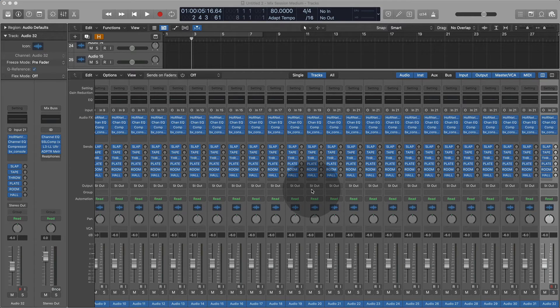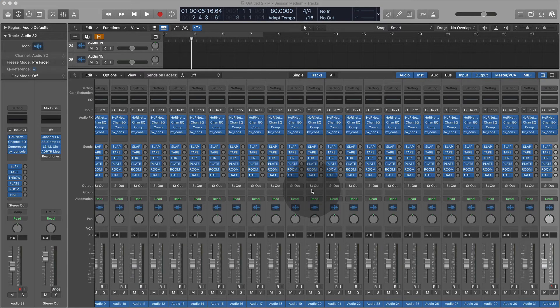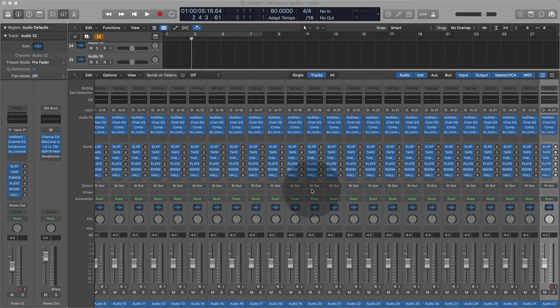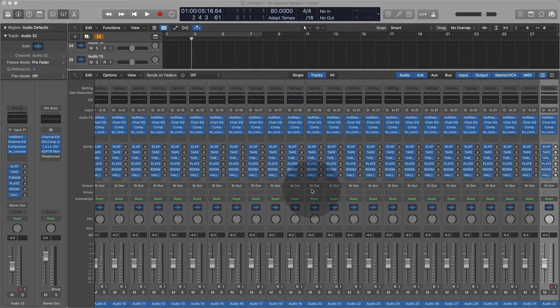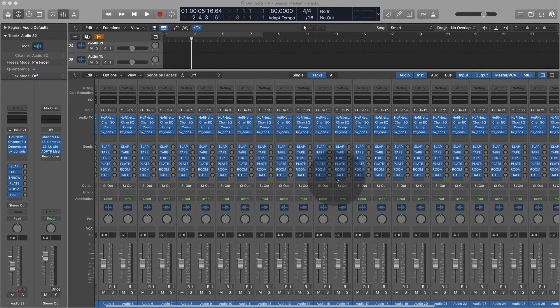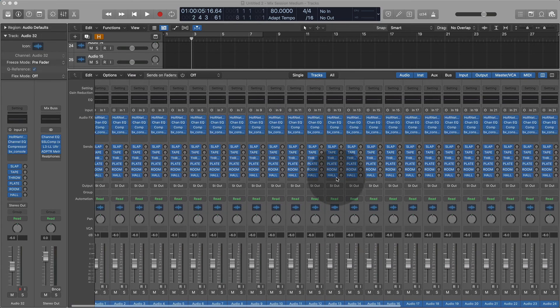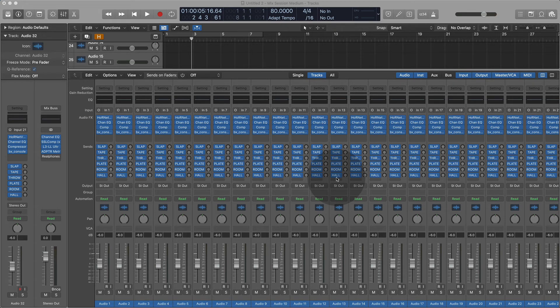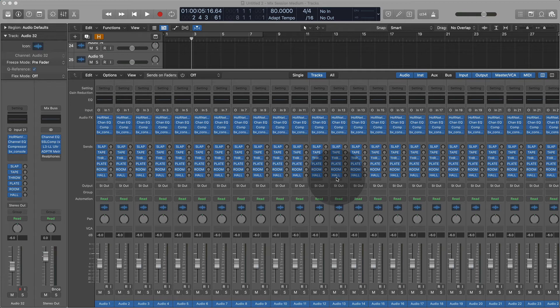Hey guys, what's going on? Today I'm going to show you a template that's going to get you started very quickly mixing songs with every channel being the same. It's going to be a good starting point. Now this is not going to be the solution for every project or session that you're going to be doing, but it's going to get you close.